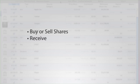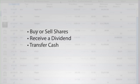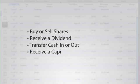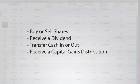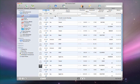Each time you buy or sell shares, receive a dividend, transfer cash in and out of your brokerage account, receive a capital gains distribution, etc., a transaction should be created in your investment account to record that action. Transactions in an investment account are different from transactions in a checking or savings account.